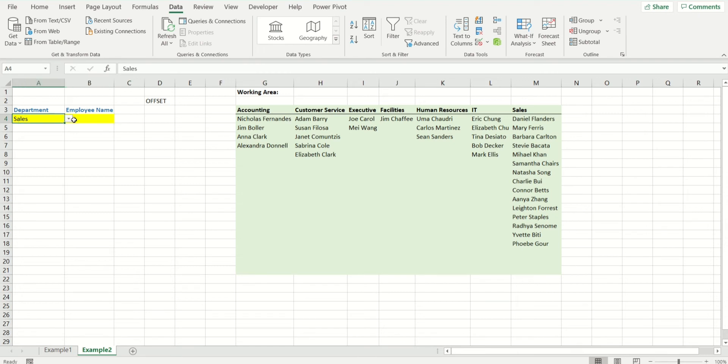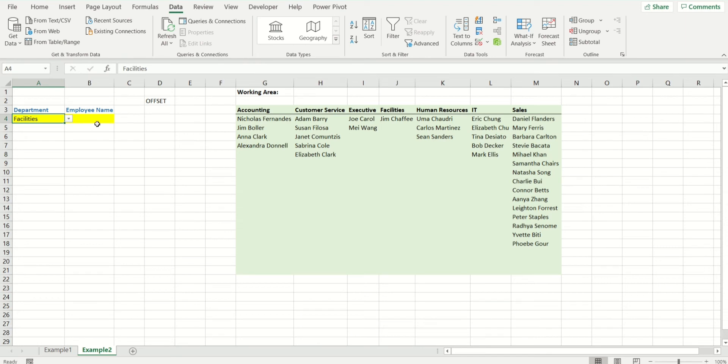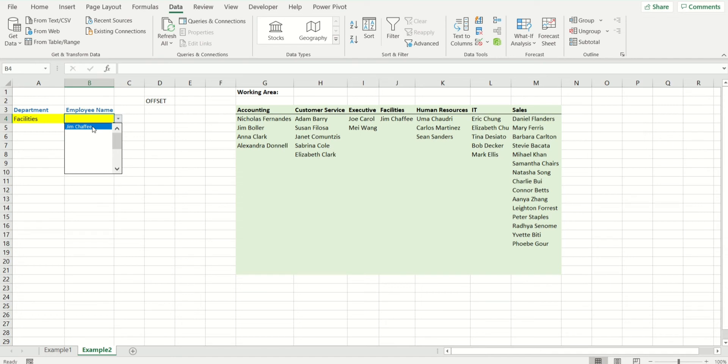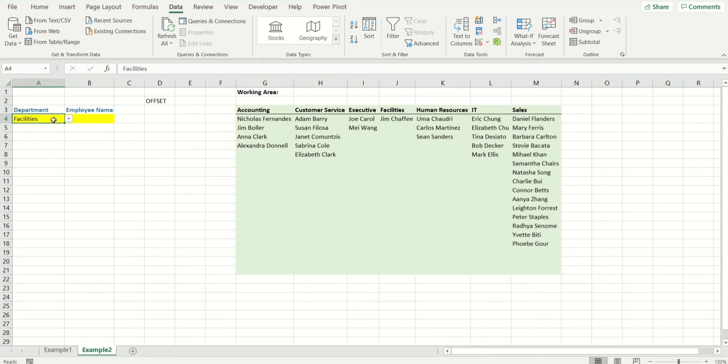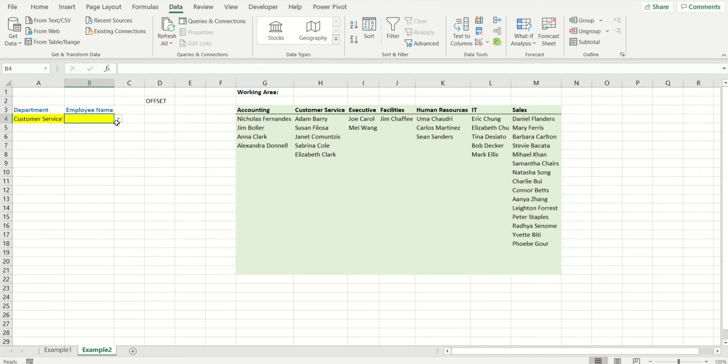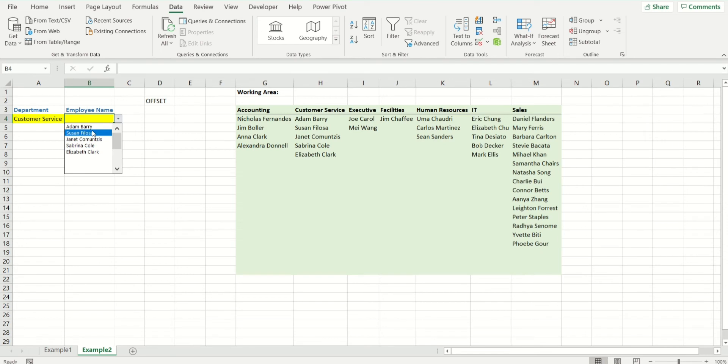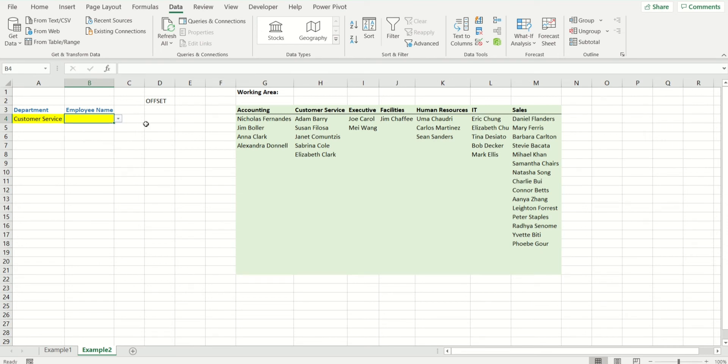What happens if you choose a department which has less than that? Facilities, for example, just has one employee. Oh dear, see, it's going to show you the result of employees, but then you're going to have all these blanks, and they don't look very nice. If I go to any other department, because all the other departments are less than 15, you have all the blanks appearing.